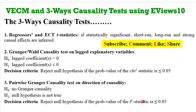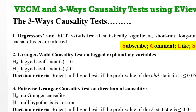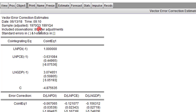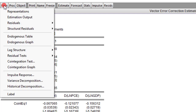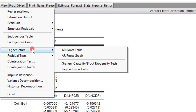Continuing from where we stopped in the last tutorial, I'm going to talk about the Granger causality test and the pairwise Granger causality test. Let's move over to EViews. Recall our earlier results from the vector error correction estimates. To obtain the causality relationship using the Granger and Wald approach, we go to View, maneuver to Lag Structure, and click on Granger Causality / Block Exogeneity Test.